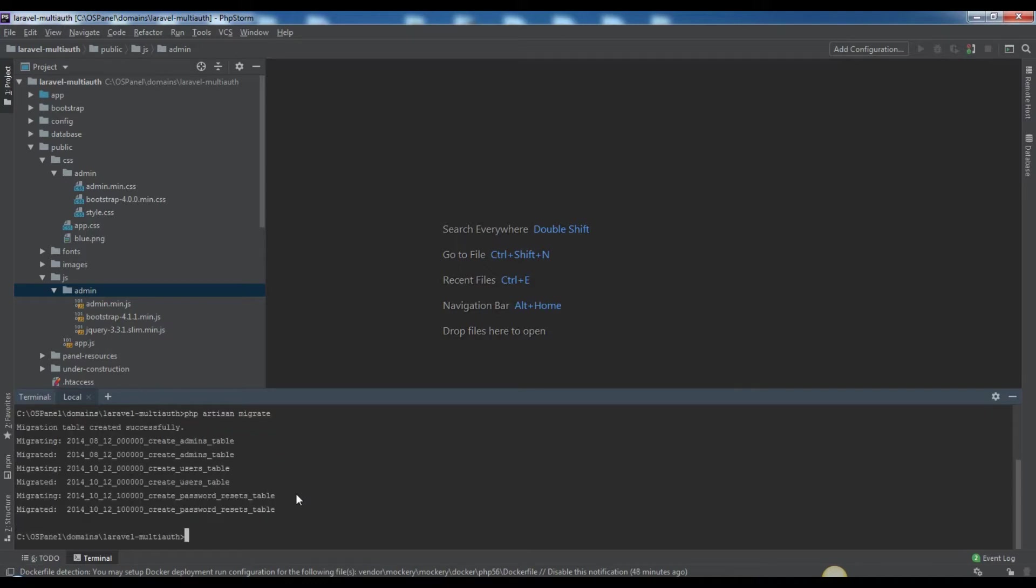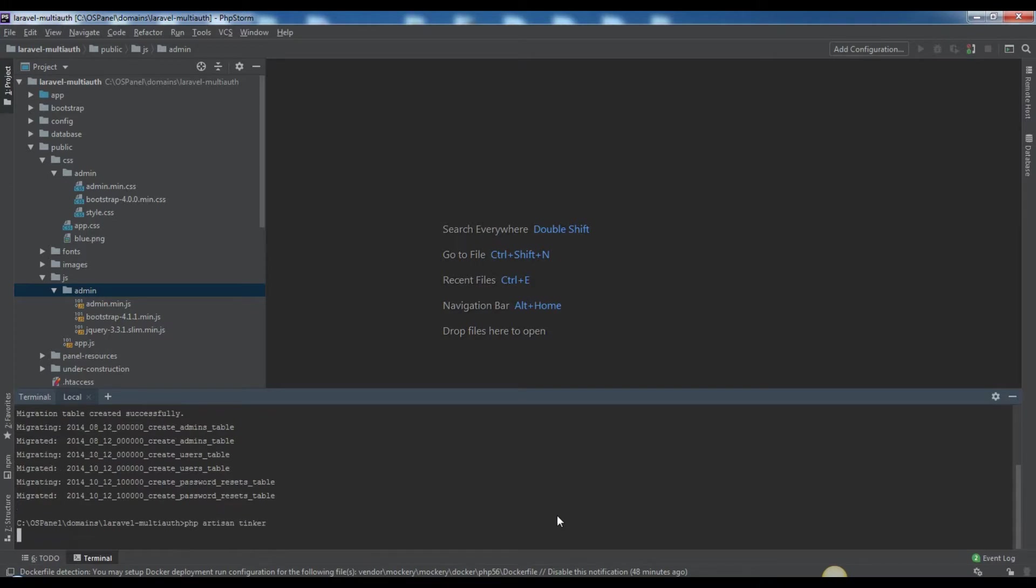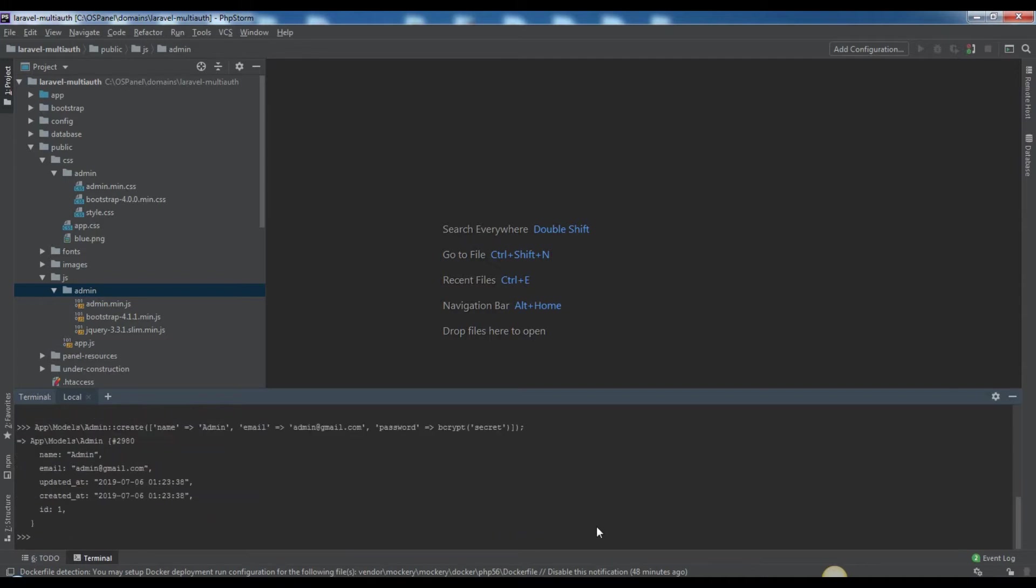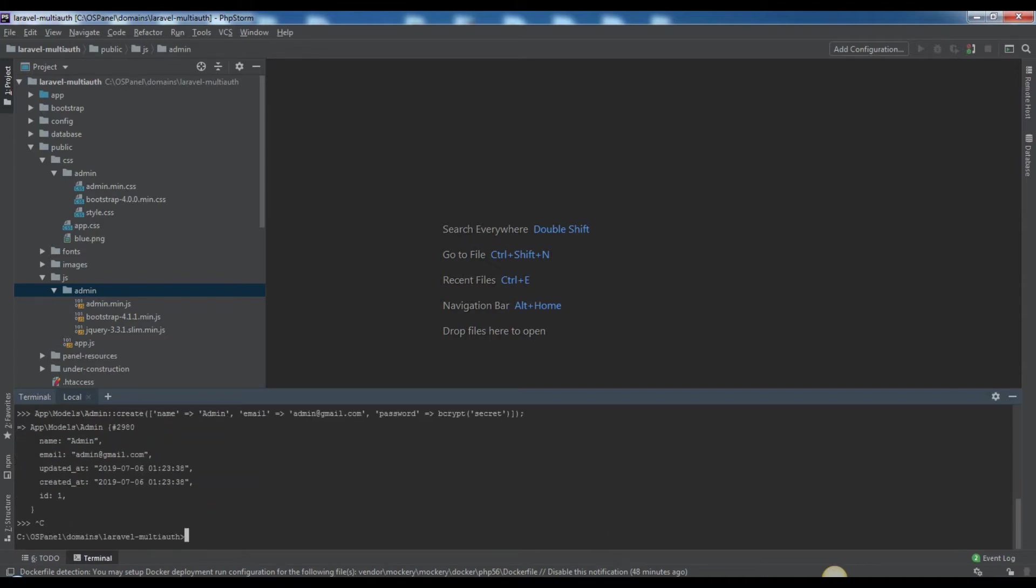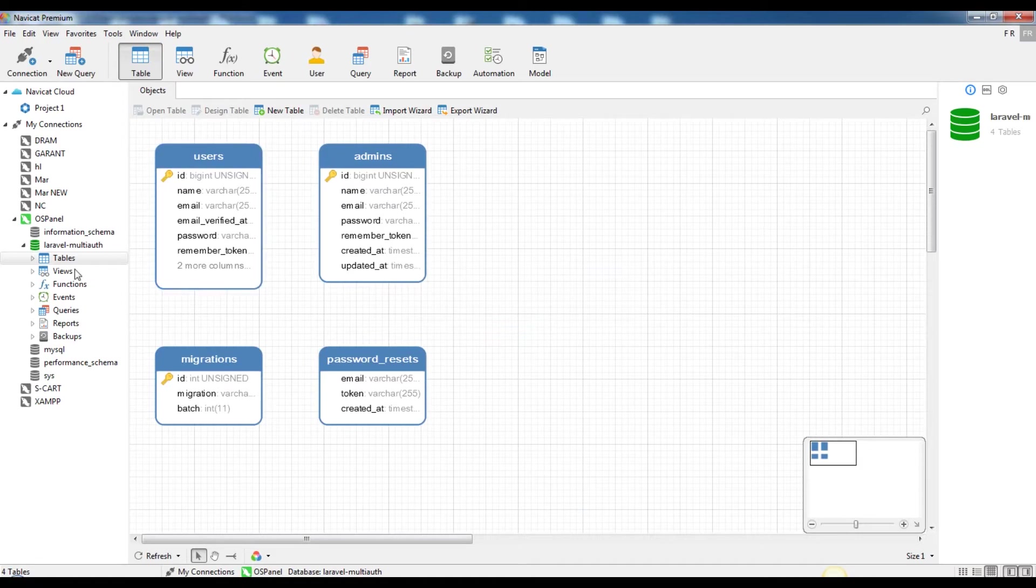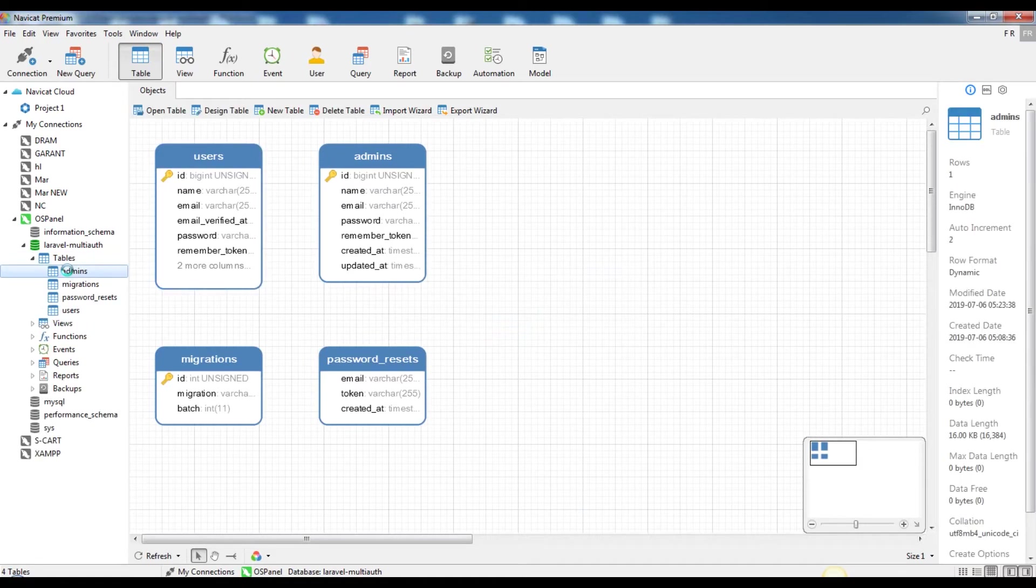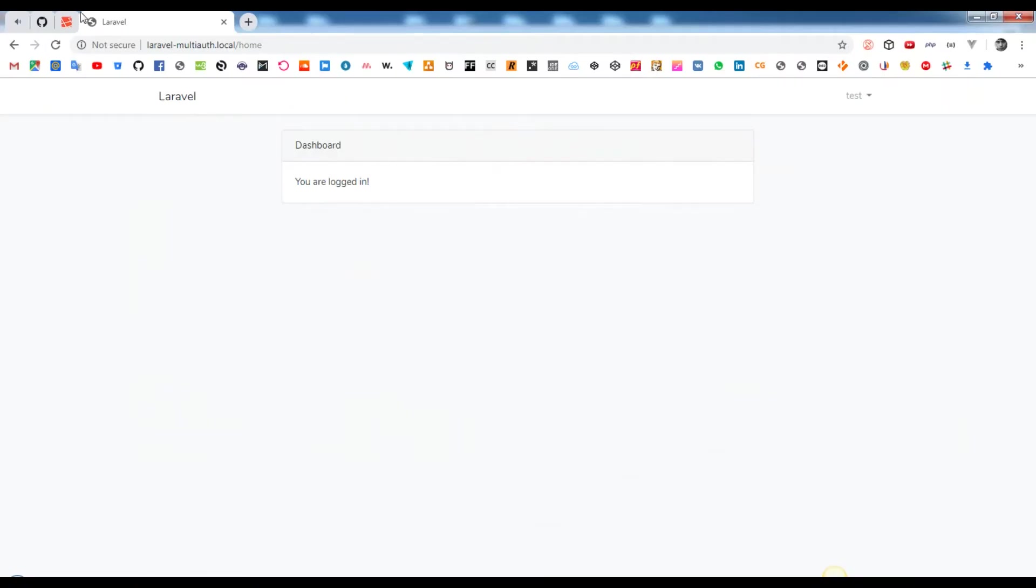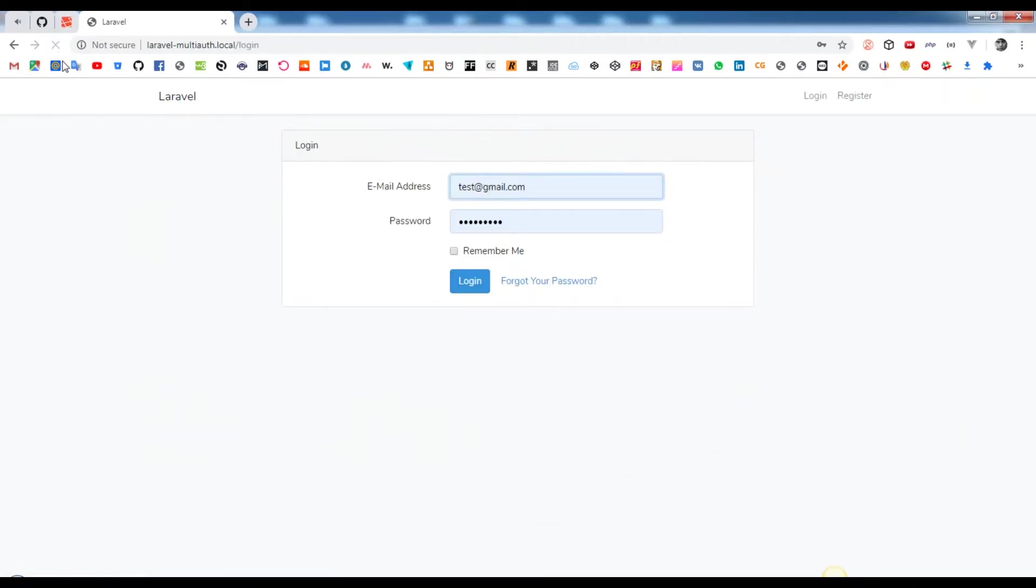Now create an admin in admins table for checking the admin auth system. You can create a new admin record in admins table with different ways. One of that is running these commands using Tinker. Now we have two types of clients - user and admins - which can authenticate using different tables behind the scenes.